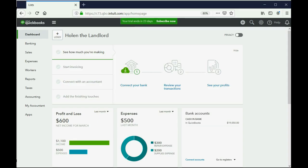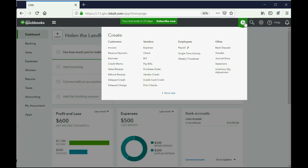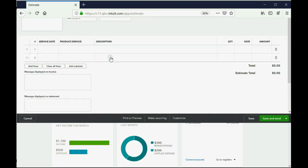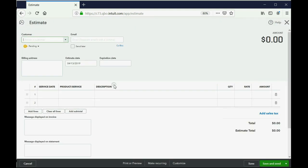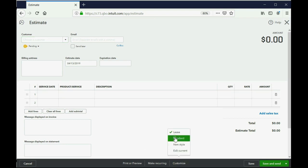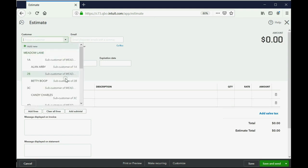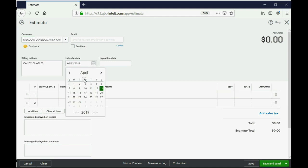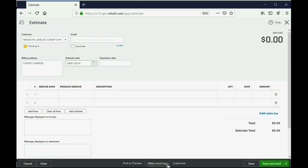So, we come here and we know we have to click the plus sign and come across to estimate. Now, remember, even though it says estimate here, when we print it, it will say lease agreement because we made sure of that in the previous video. Now, this customer is Candy Charles and the date of this lease agreement is April 1.